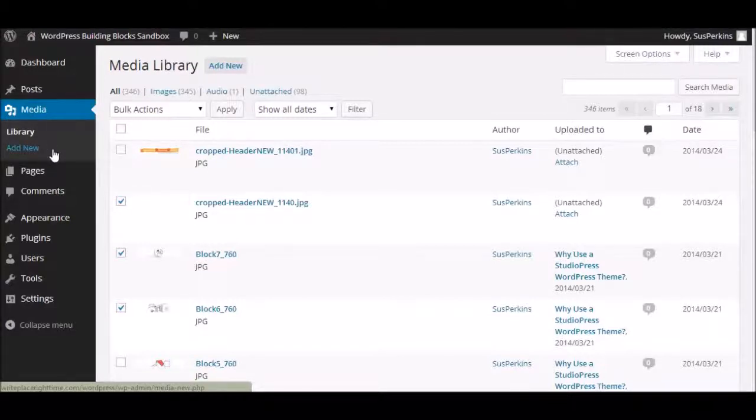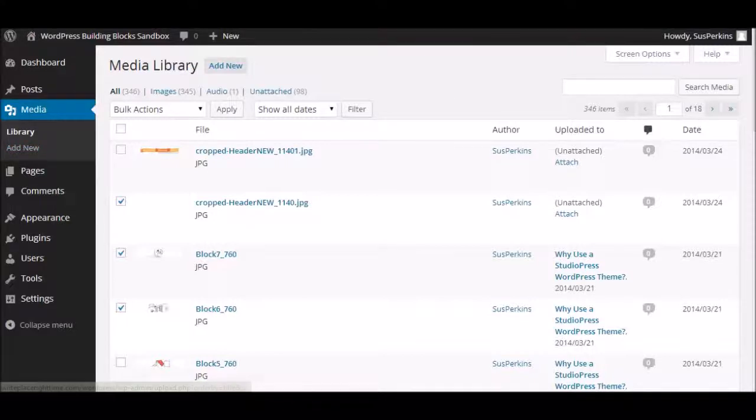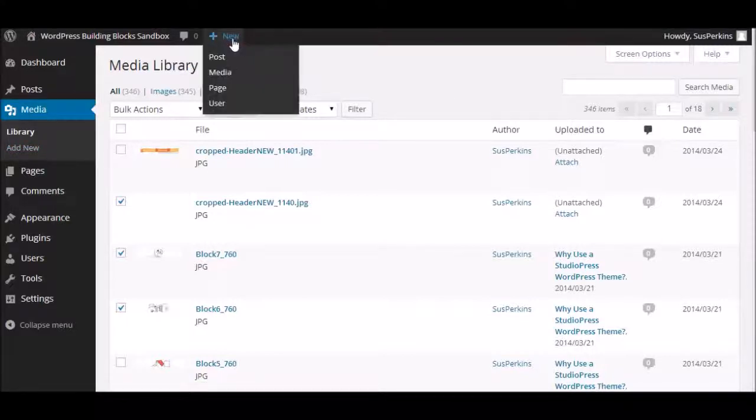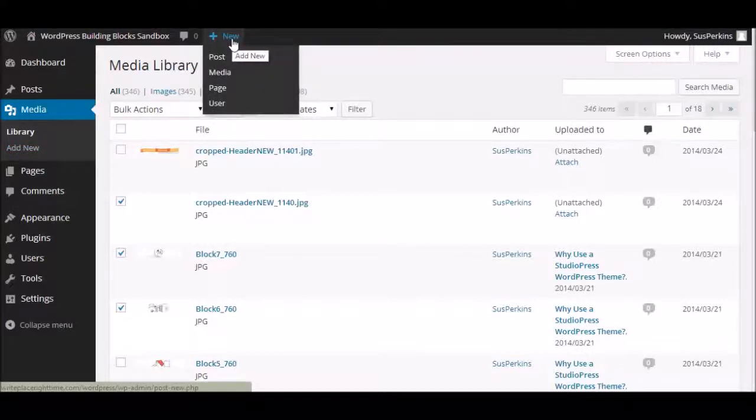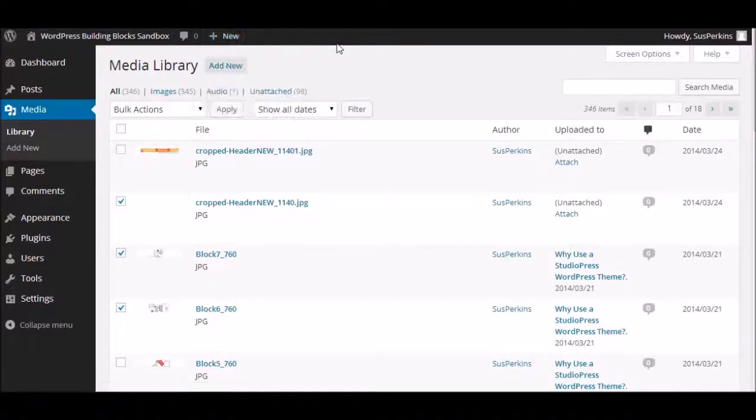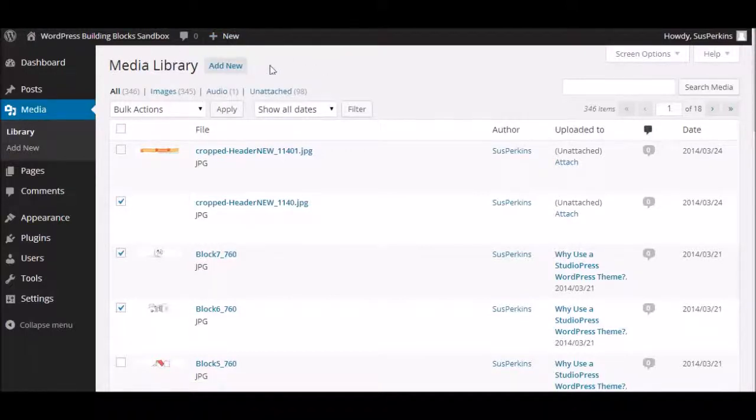And the media, just like almost everything else in WordPress, gives you three places to add new items. You can add new items here. You can add new items by going up to this plus sign, new, and scrolling down to media. Or, right at the top of your media library page, you have an add new button.